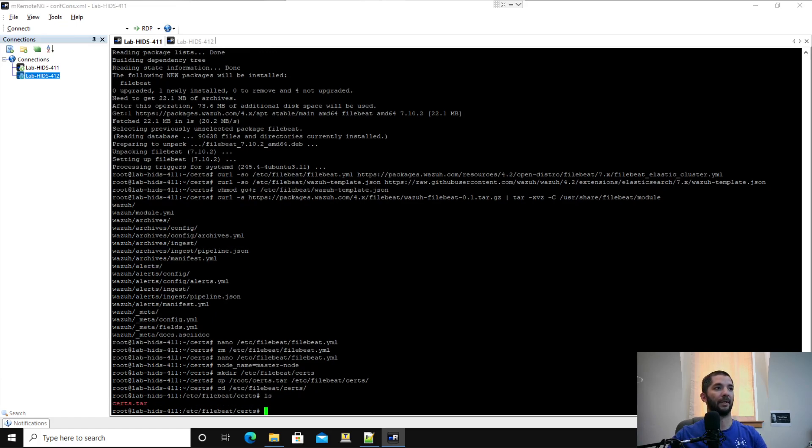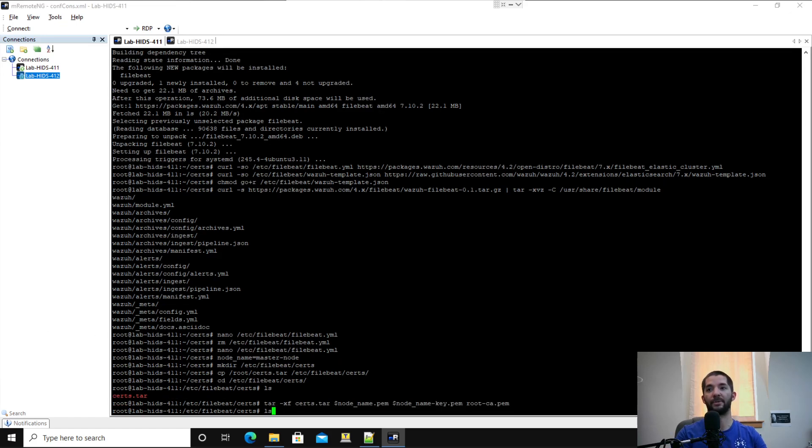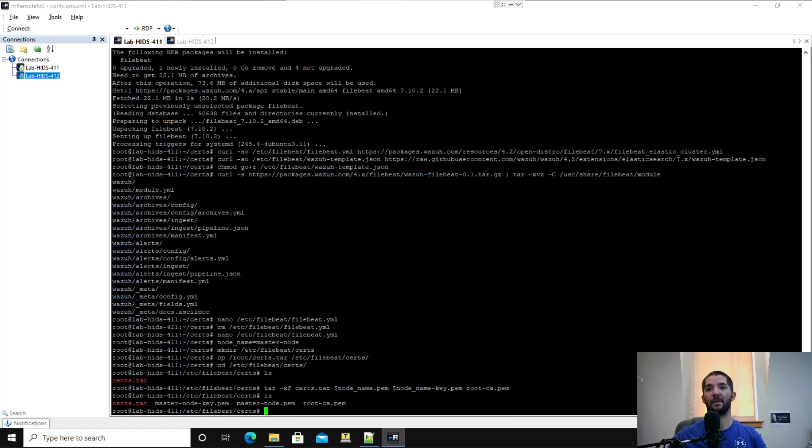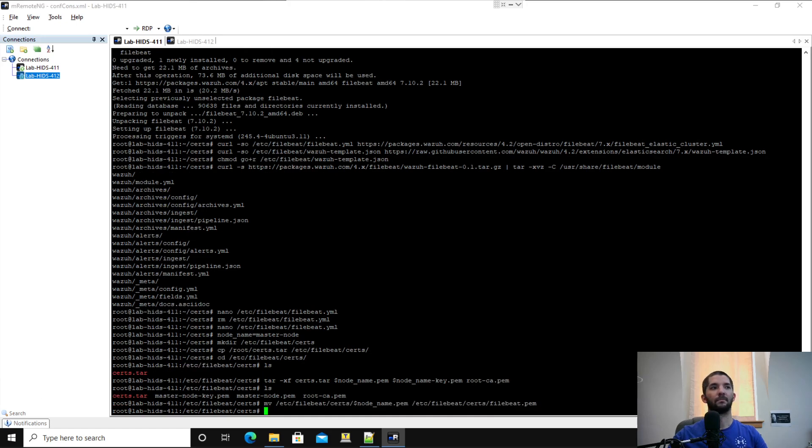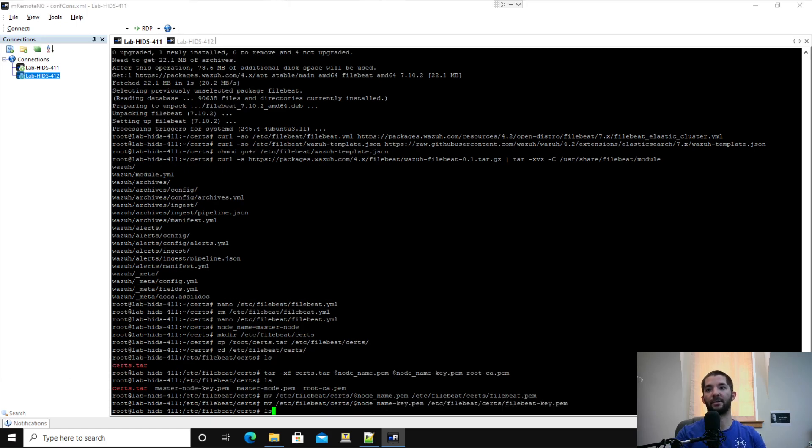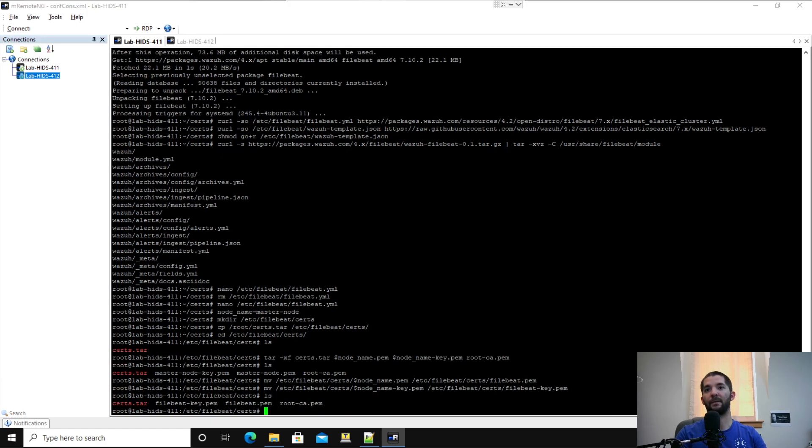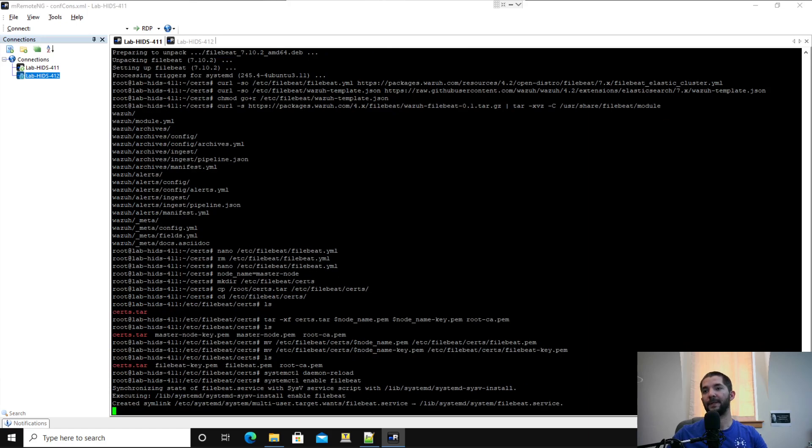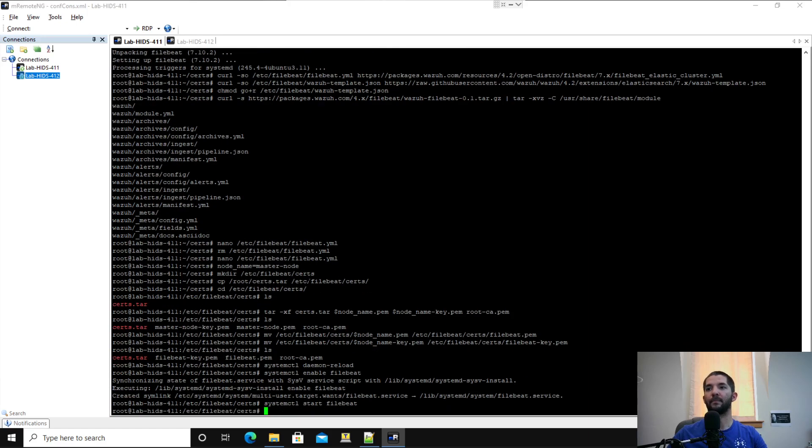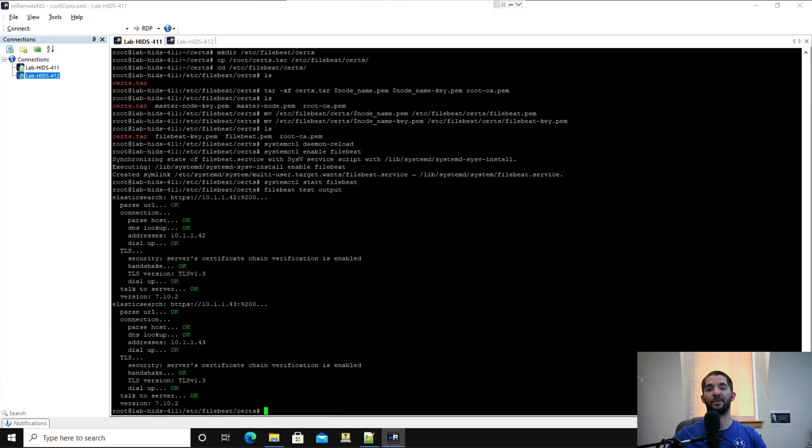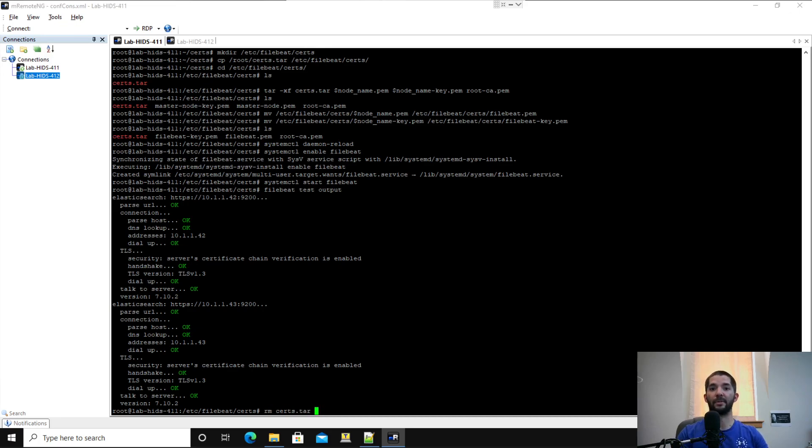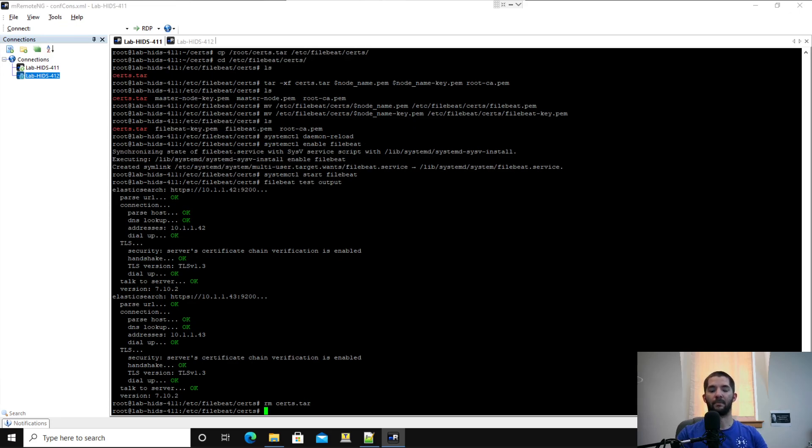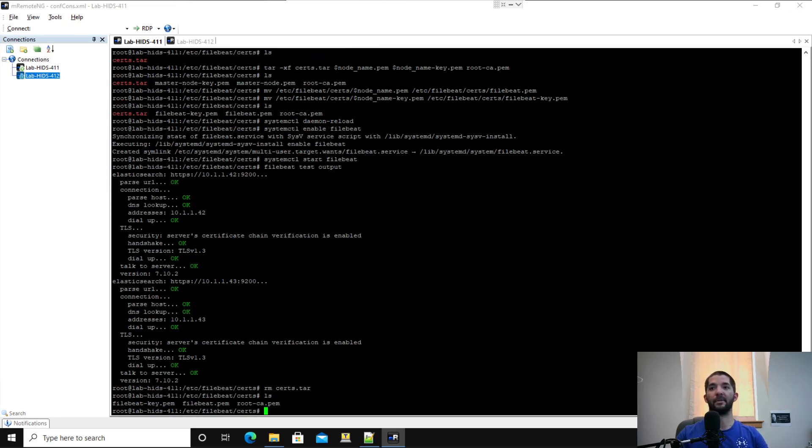This is the part where you go ahead and use your alias and then pull them out. Then once again, ls, you'll see master node key and master node. Then you're going to move slash rename them. If you do another ls right here, you'll see that they got renamed. And then from there, you're going to go ahead and do a daemon reload, enable Filebeat and start it. And here's a little test output that you can do. Right click Filebeat test output. And then this is what you should see right here. Everything should be green. Right now I'm going to remove certs.tar because we don't need the certs.tar laying around everywhere. Do another ls. Bam, too easy.